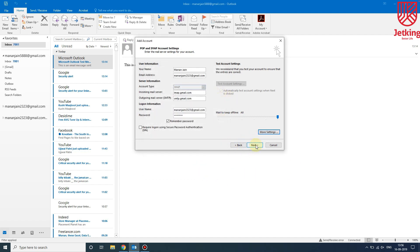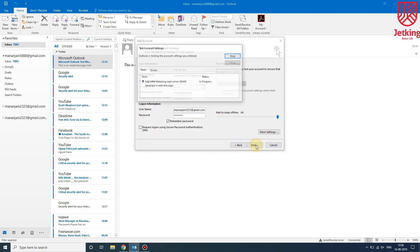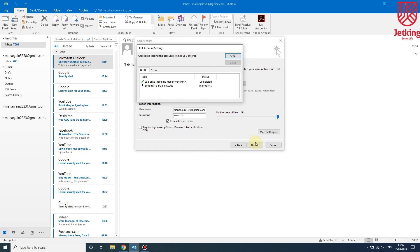Then click Next. Now let's see what happens. As you can see, log on to incoming mail server IMAP has been completed, and send test email message has also been completed. There have been no errors.